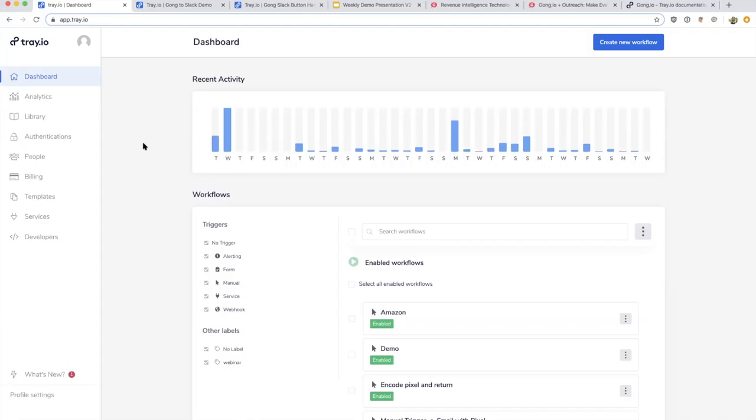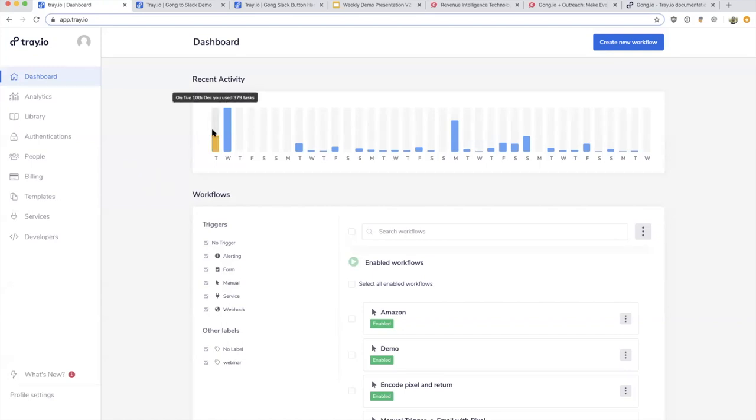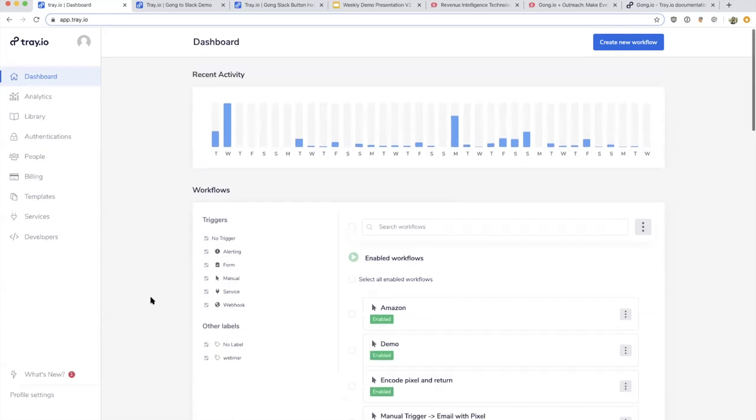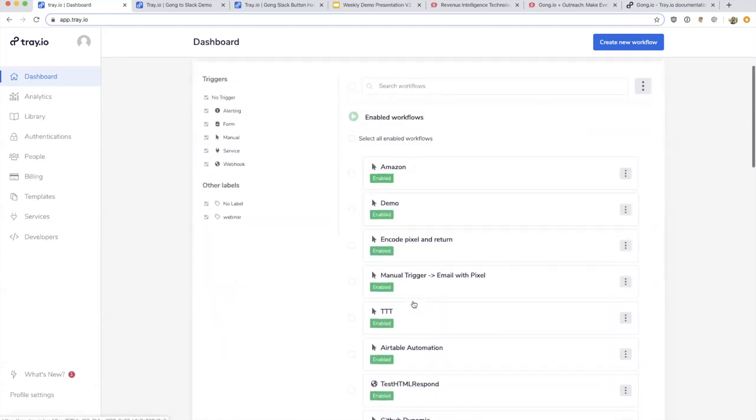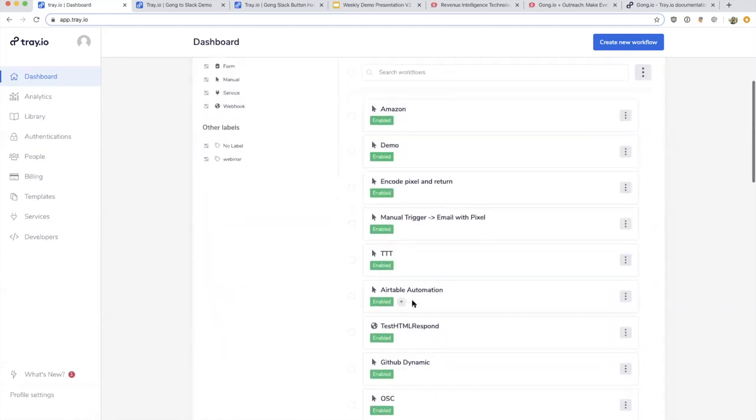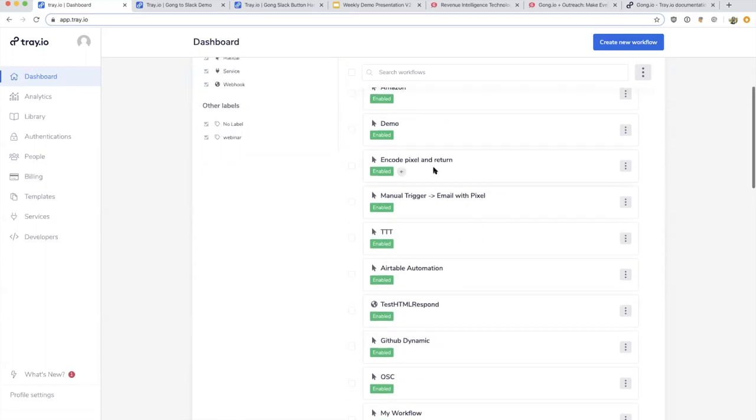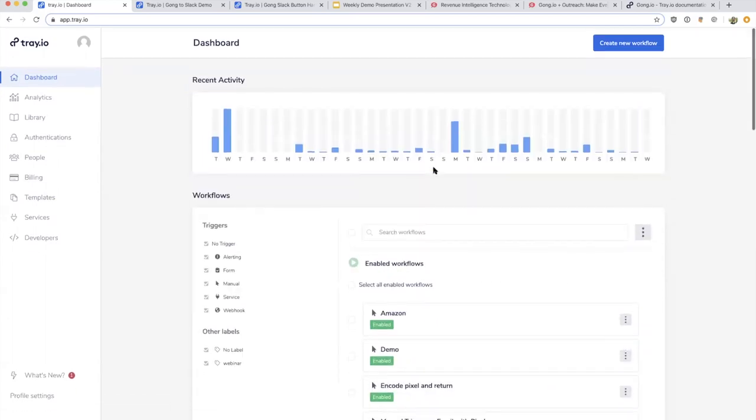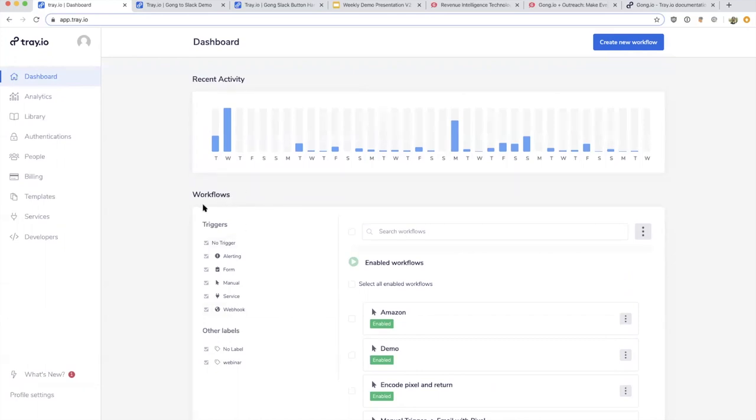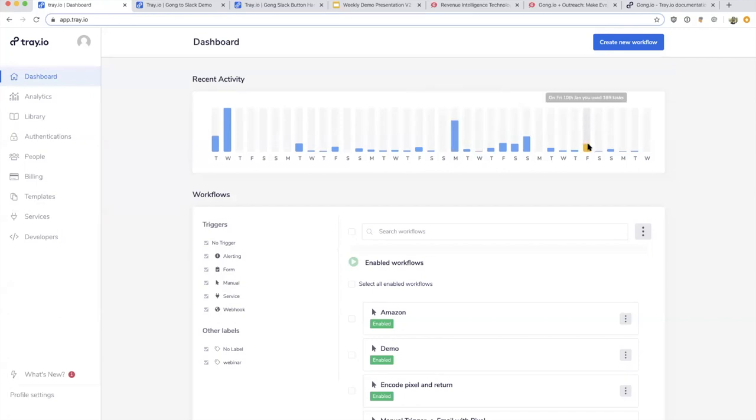As we get started, I have the Tray app up right now. If anyone can't see this, feel free to ping the chat. When you log in with a Tray account, you come to your dashboard. Tray helps you automate all sorts of different tasks and workflows in your day-to-day job. When you log in, you see various workflows—I have things related to Airtable, GitHub, Amazon. Those are previous workflows I've worked on, and I also have recent activities showing when these tasks have run.